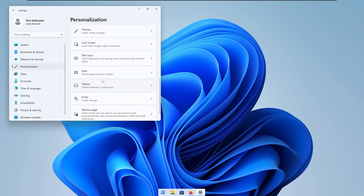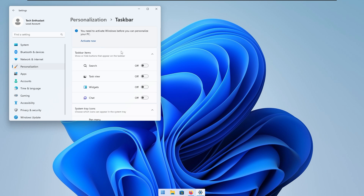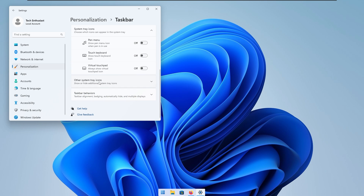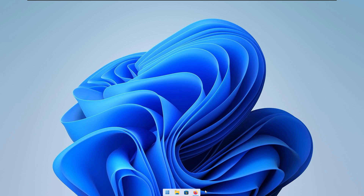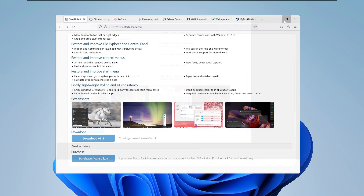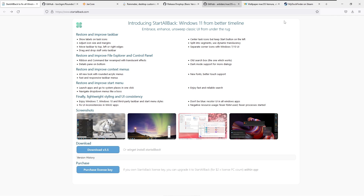So go to Settings, then Personalization, scroll down to 'Taskbar Behaviors', and select 'Automatically Hide the Taskbar'. If you maximize the window, you should see that there is no visible taskbar. And if you put your mouse on the taskbar area, you should see the brand new macOS dock — or Windows taskbar, whatever you call it.